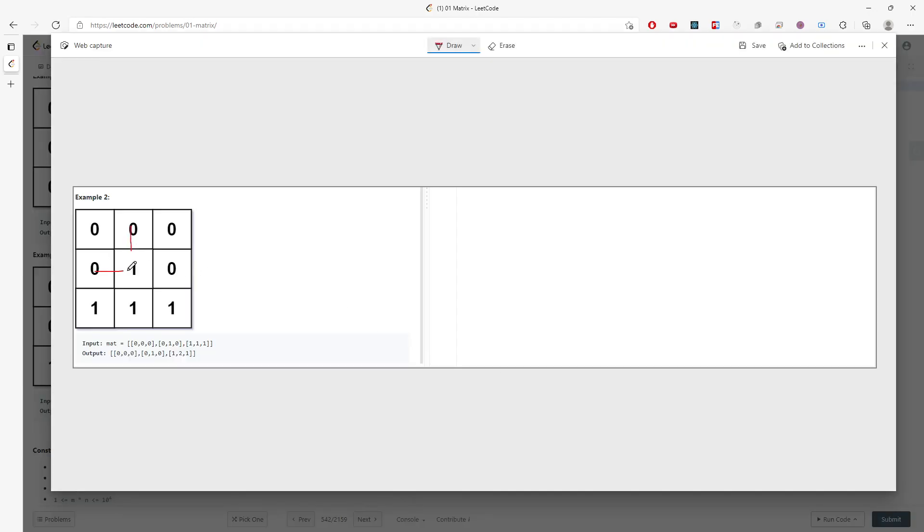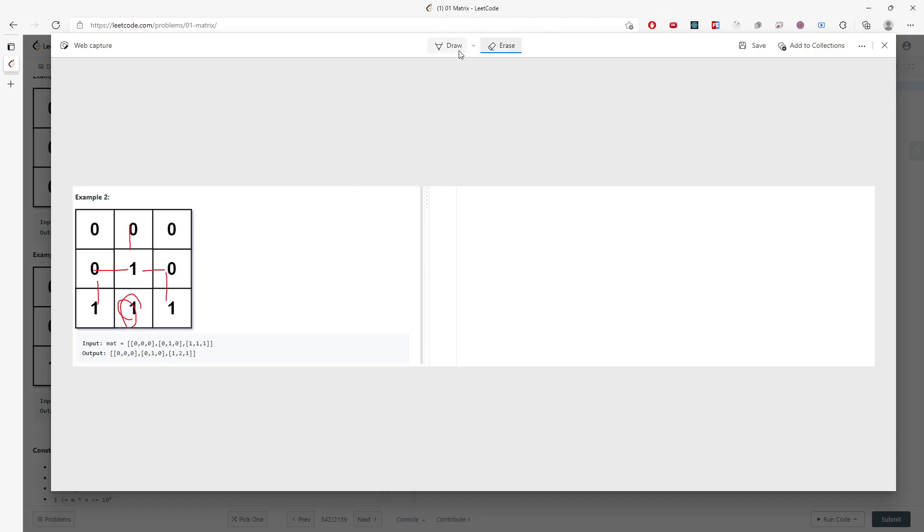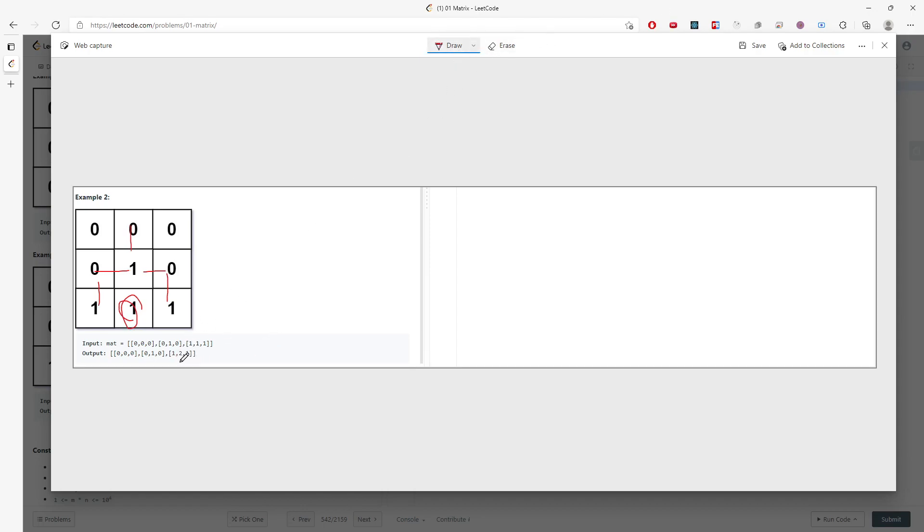This is one because the nearest zero is actually one away. This is one as well, but this is actually two, right? If you can see the diagram and the answer for output, this is two.